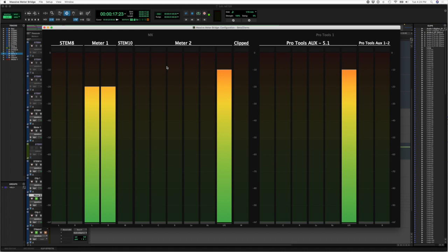A feature that has been long requested and I think will add a lot of flexibility to the massive meter bridge is the ability to access and route directly from a core audio device. So let's check that out.